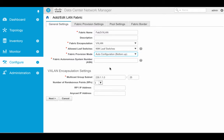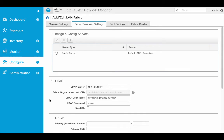Here's Auto Configuration, bottom-up. I'll give it an ASN number. Let's go ahead and go to the next field.